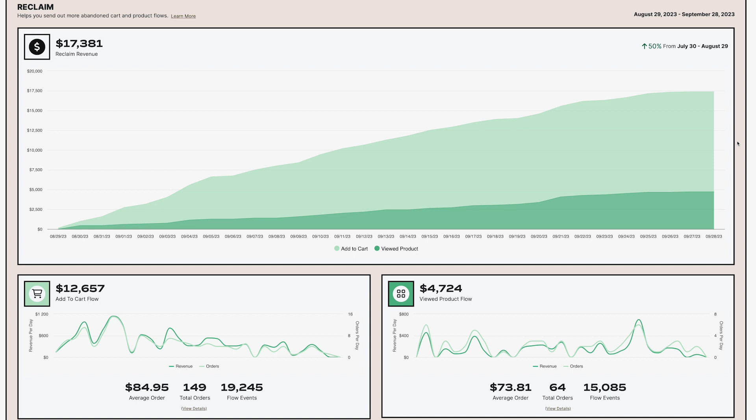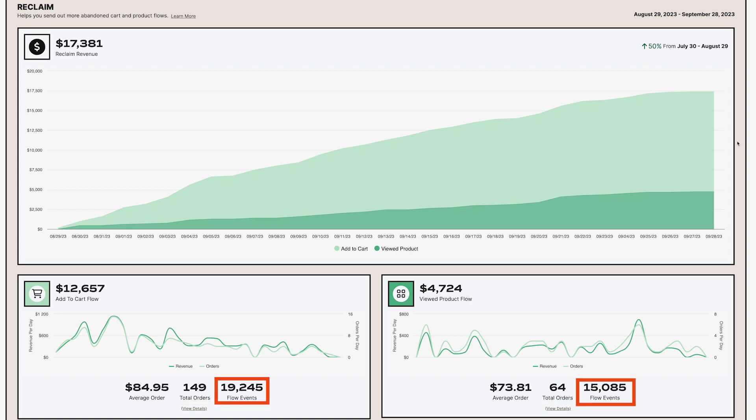along with showing you the average order value, total orders placed, and how many abandonment events we've identified on your behalf.